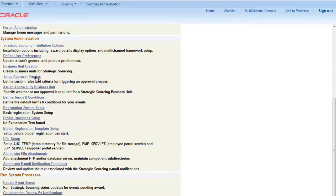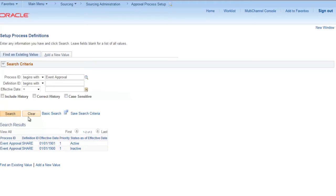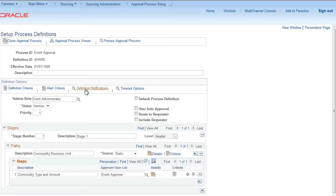So in system administrator, set up approval process. PeopleSoft has delivered an event approval process ID — open it. You can see there is a clone approval process, approval process viewer, preview approval process, define criteria, and alert criteria.